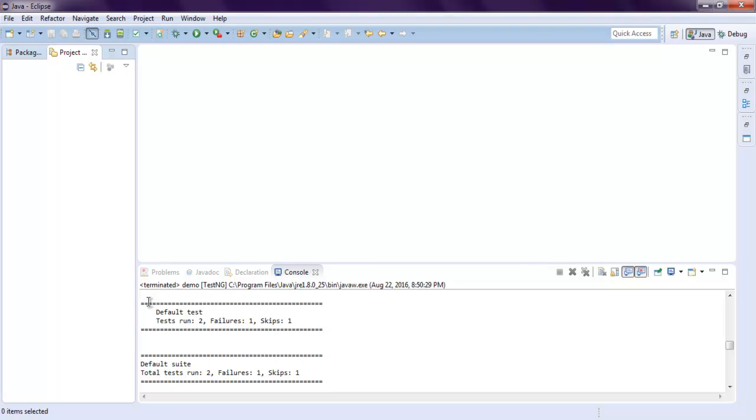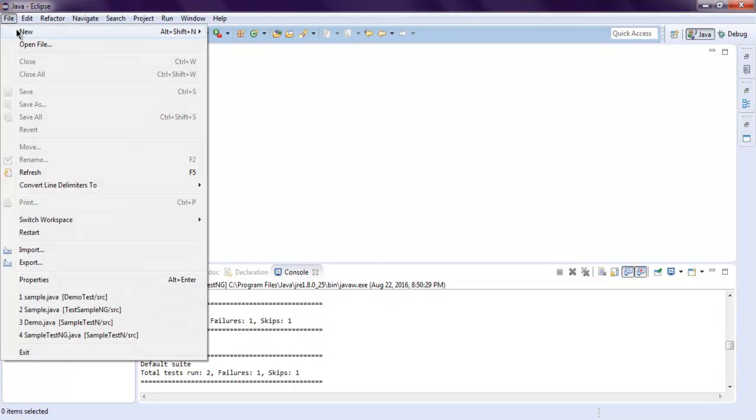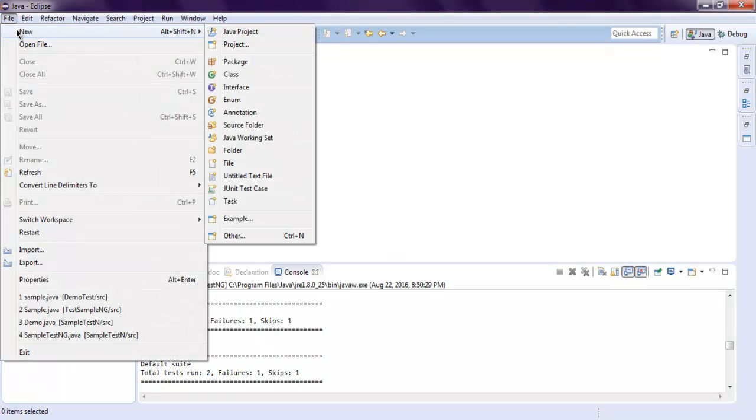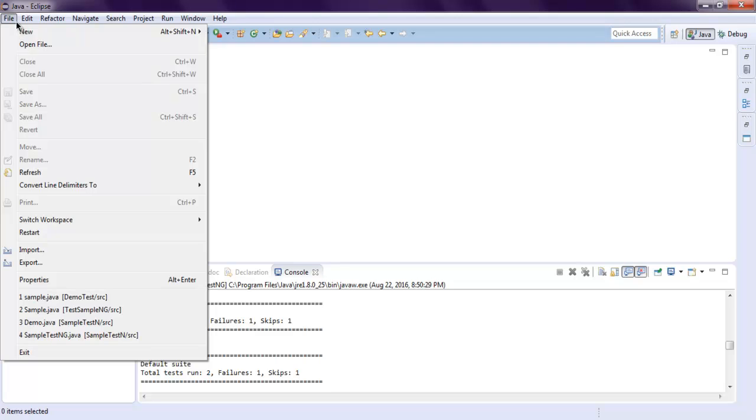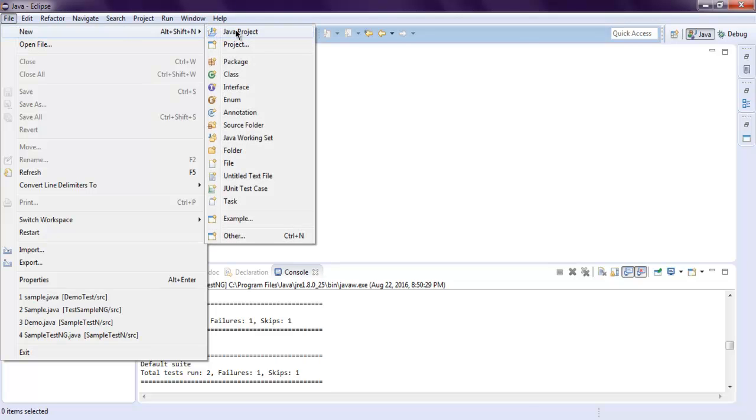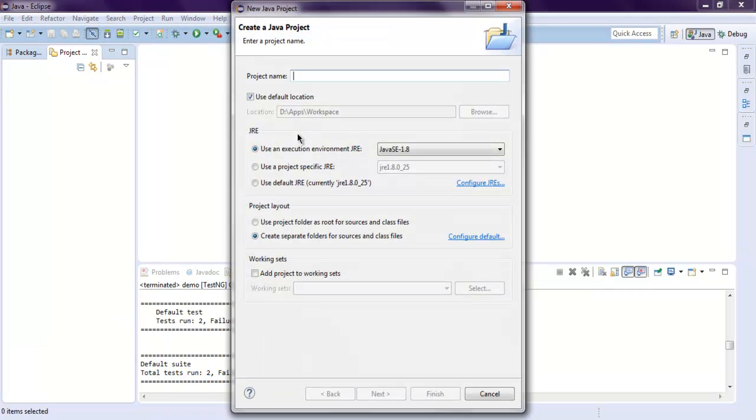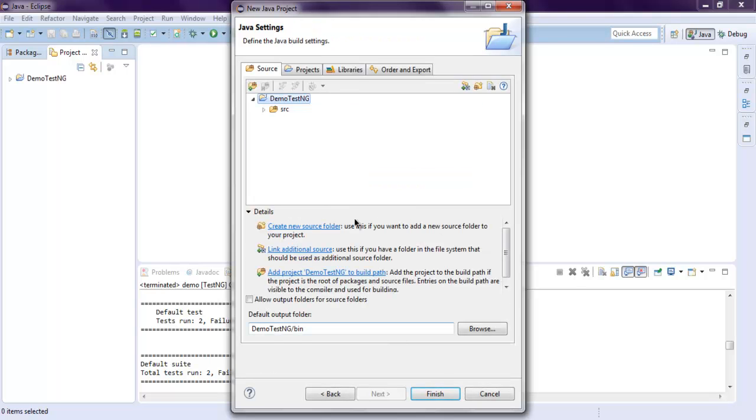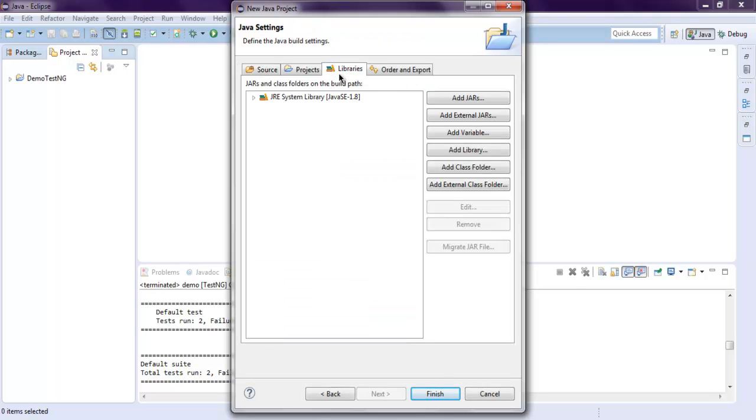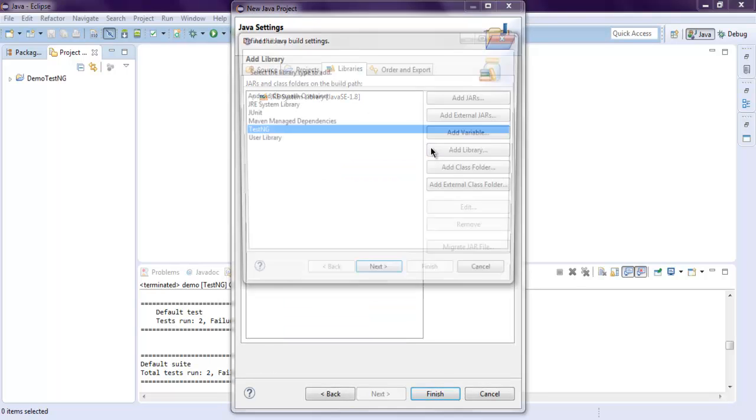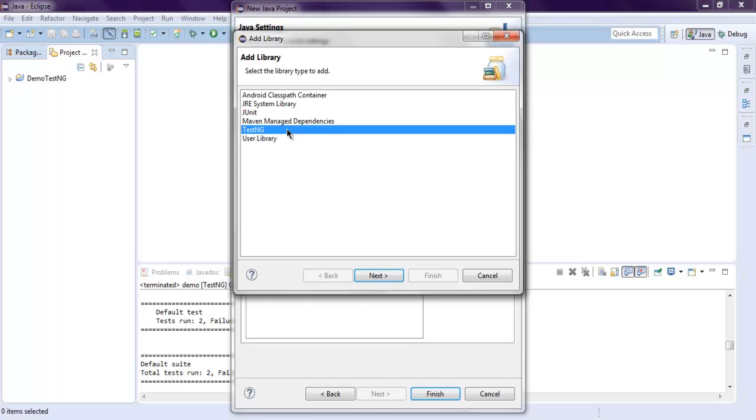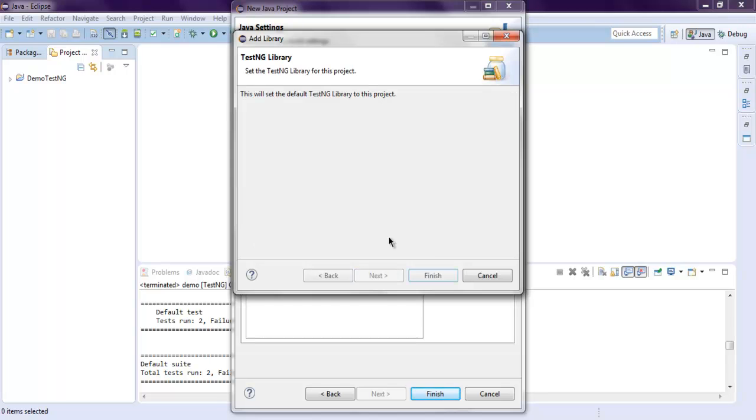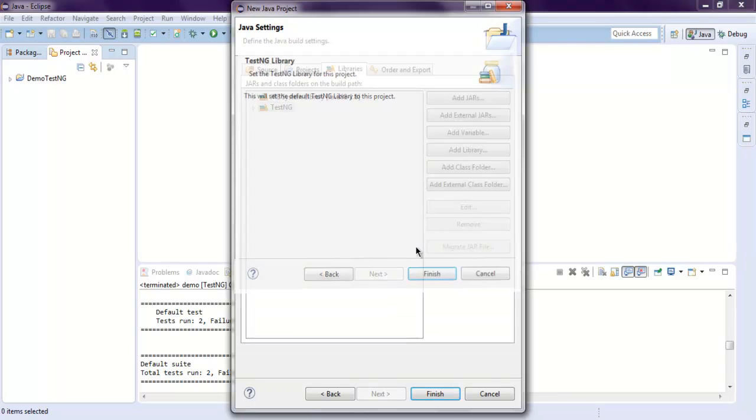Hi there, in this video we're going to see TestSuite class in TestNG. First, we'll create a Java project by going to File, New, Java Project. I want to name it DemoTestNG. Click Next, and on the Libraries tab add your library TestNG, click Next, click Finish.